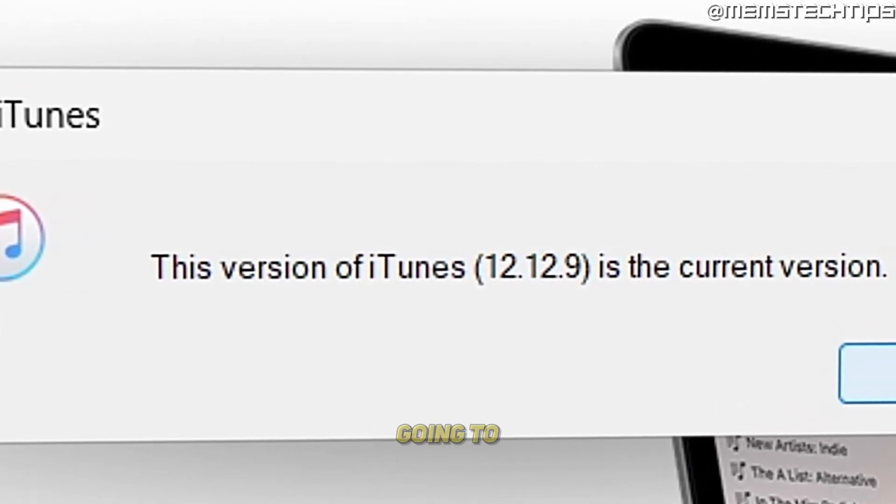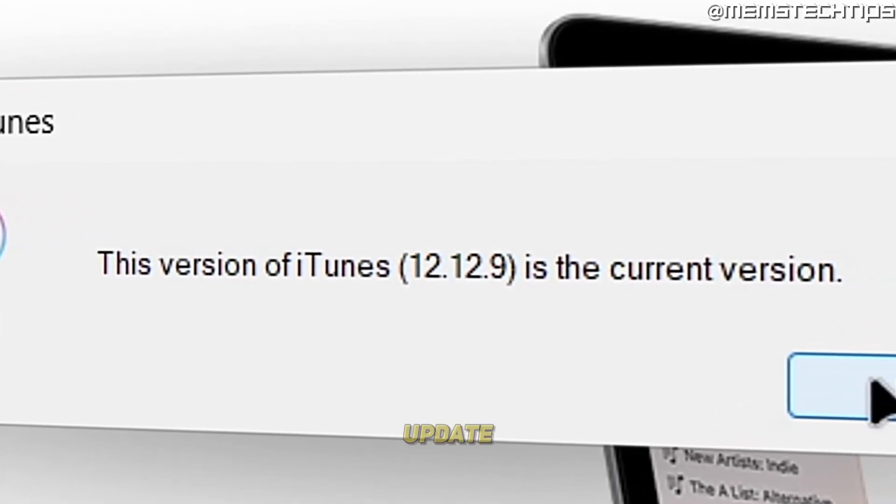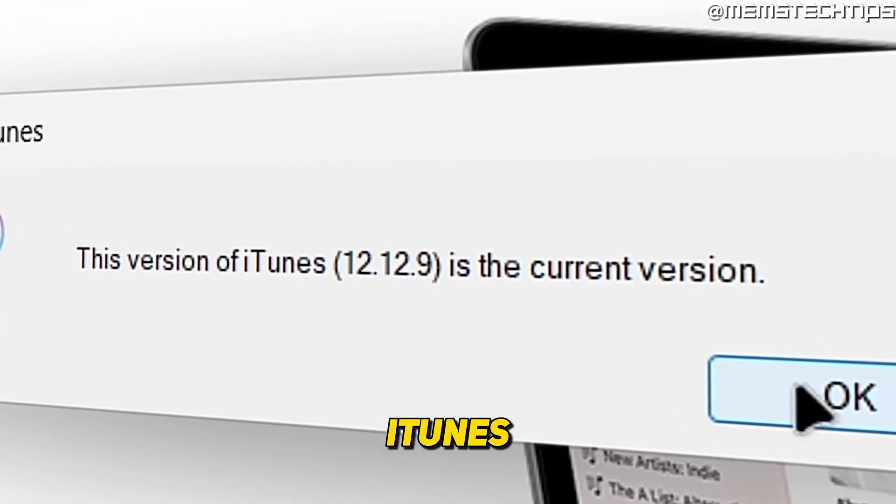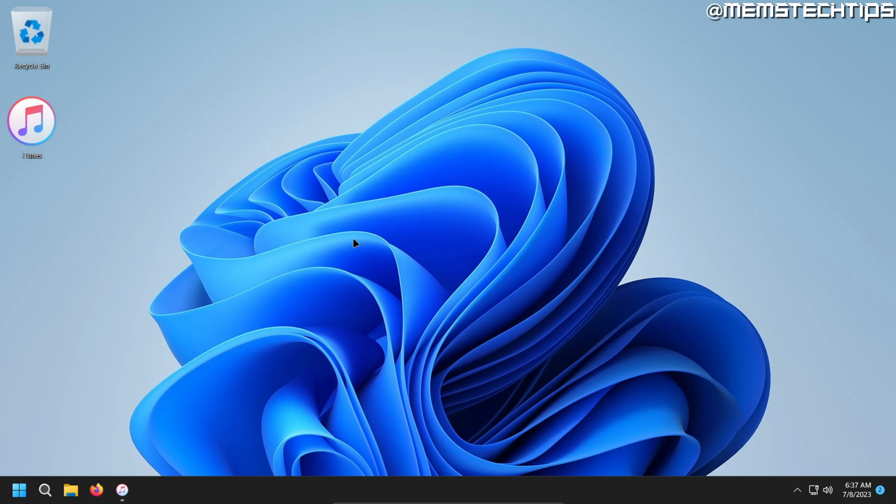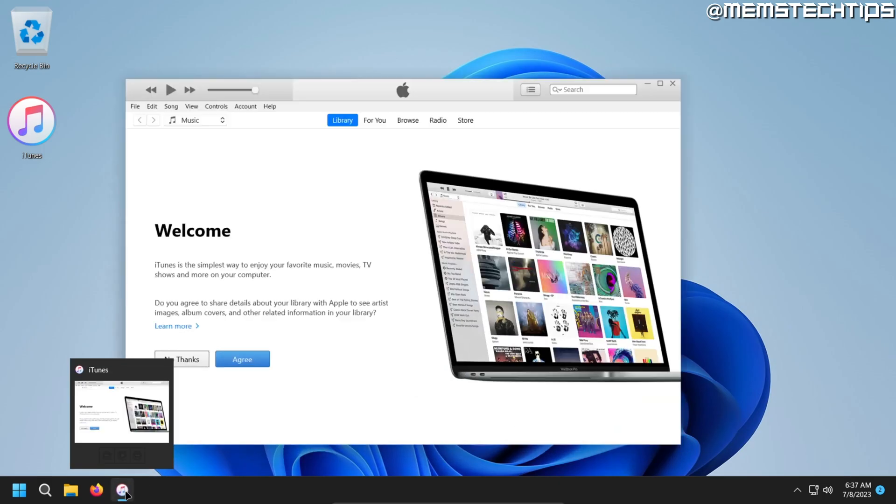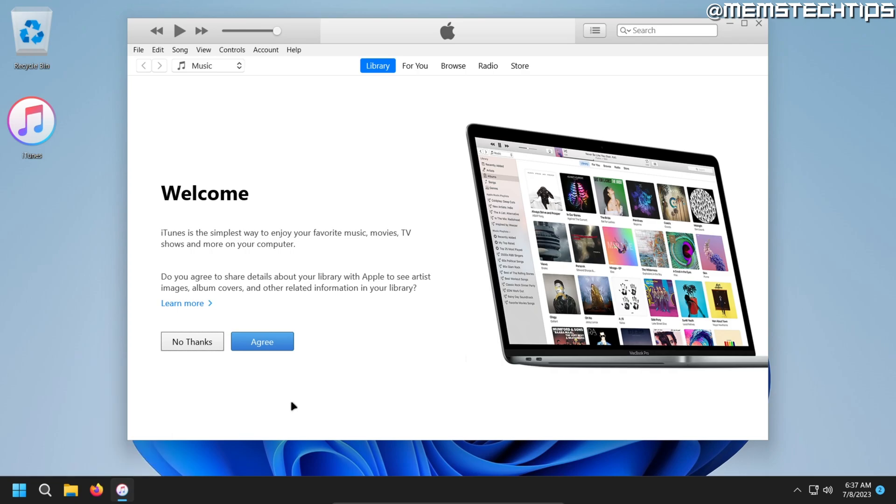Welcome to this quick guide where I'm going to show you how to update iTunes on Windows. So to update iTunes on Windows, you'll obviously have to have it installed first, and I've made a separate guide on that if you don't have it installed yet.